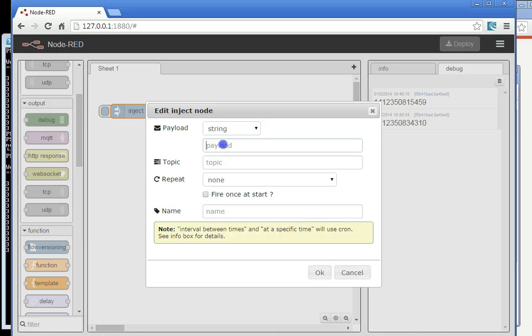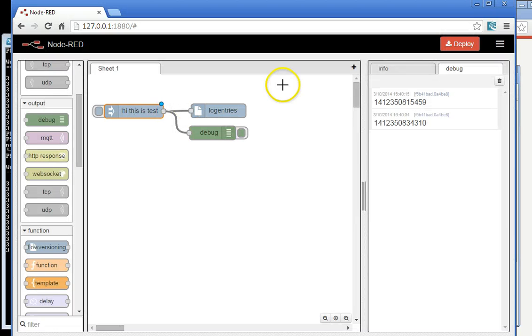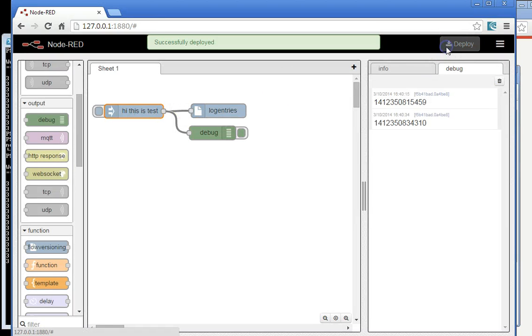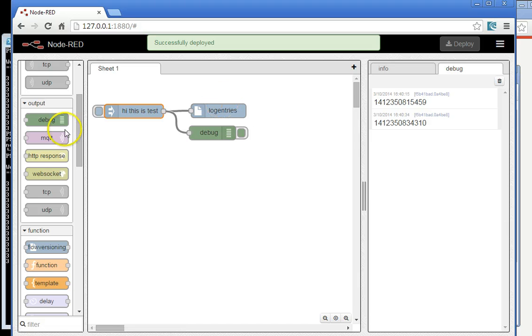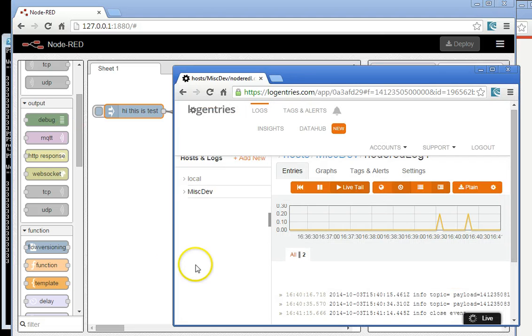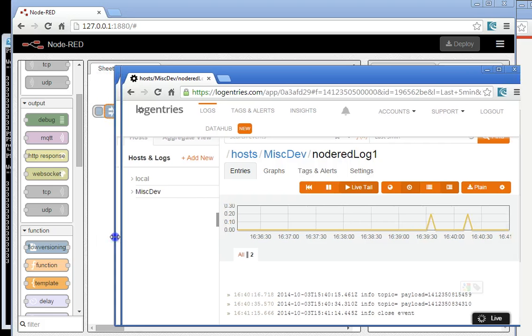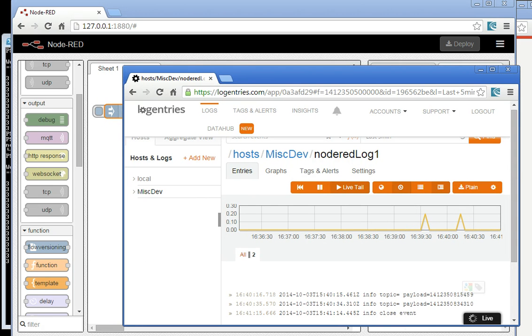In this example now, I'll just change it for a string to say, hi, this is a test. And I'm going to send that. So first I deploy it, and I quickly check the logs at the moment, and I see nothing really has happened.